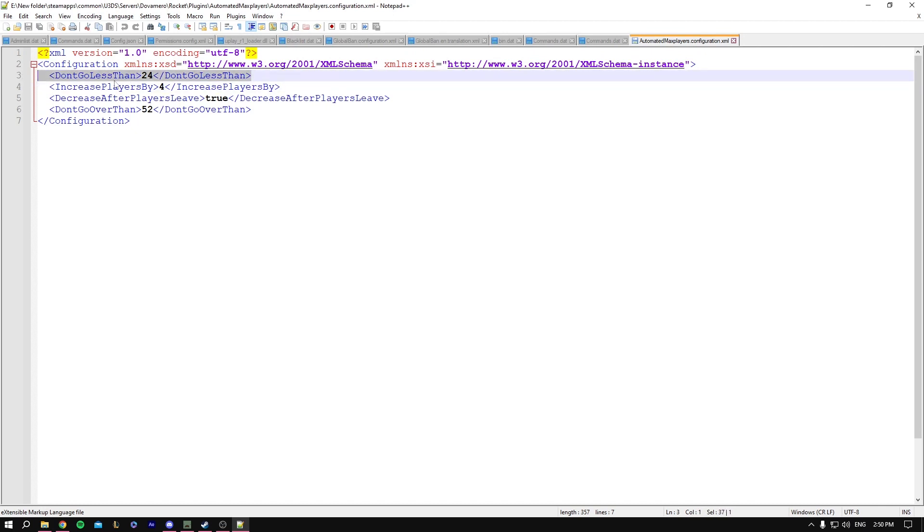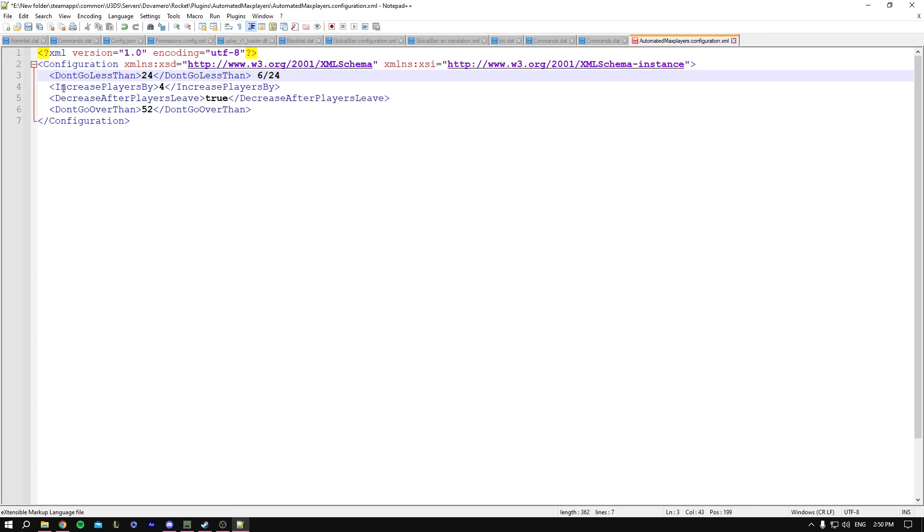This is the minimum number of players in your server and what's displayed to people. So let's say you have like 6 out of 24 players, this is what appears to people. And increase players by 4, so let me explain it to you.